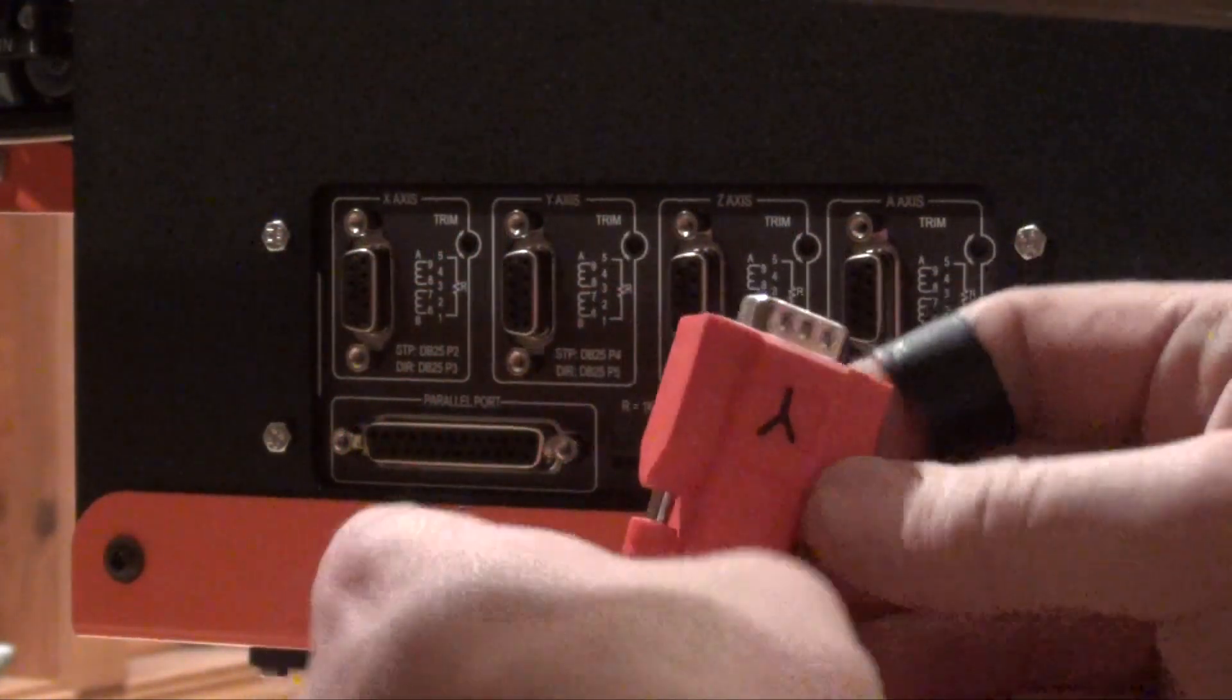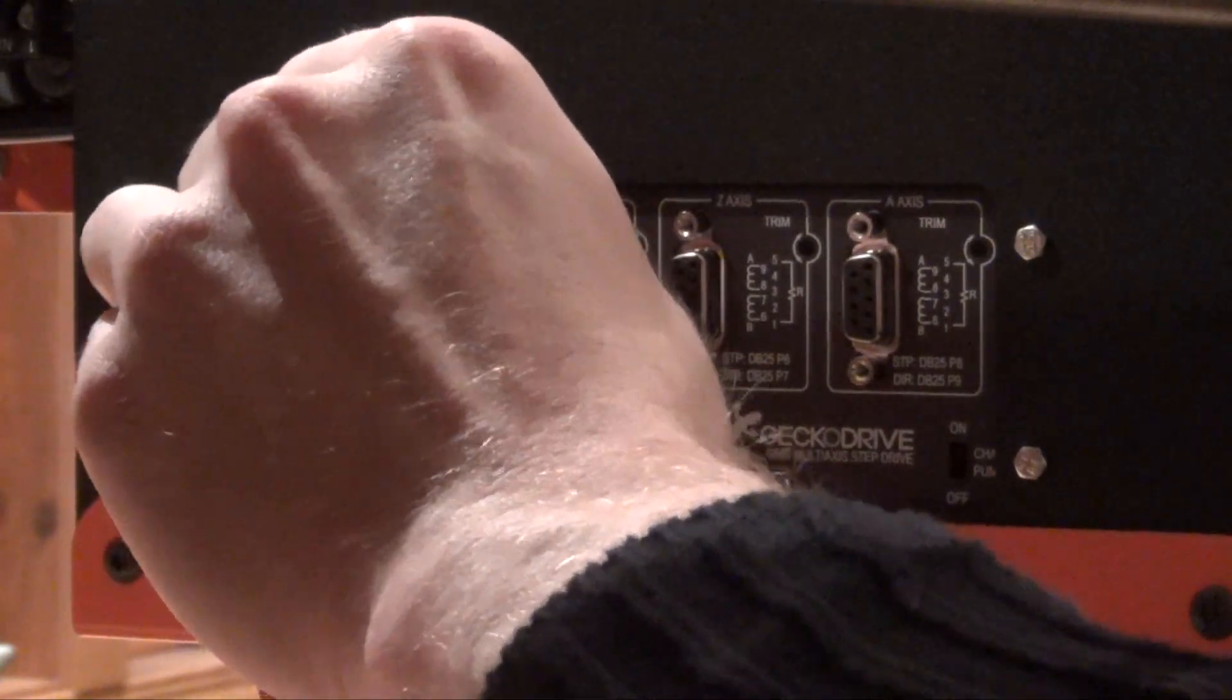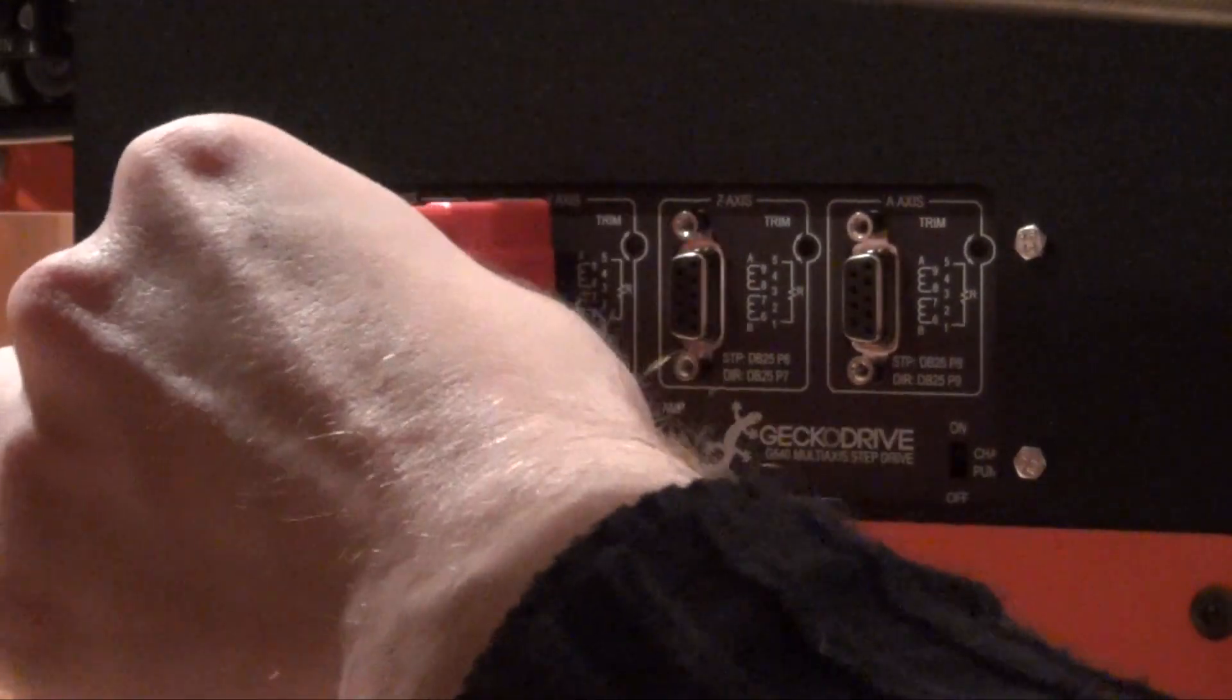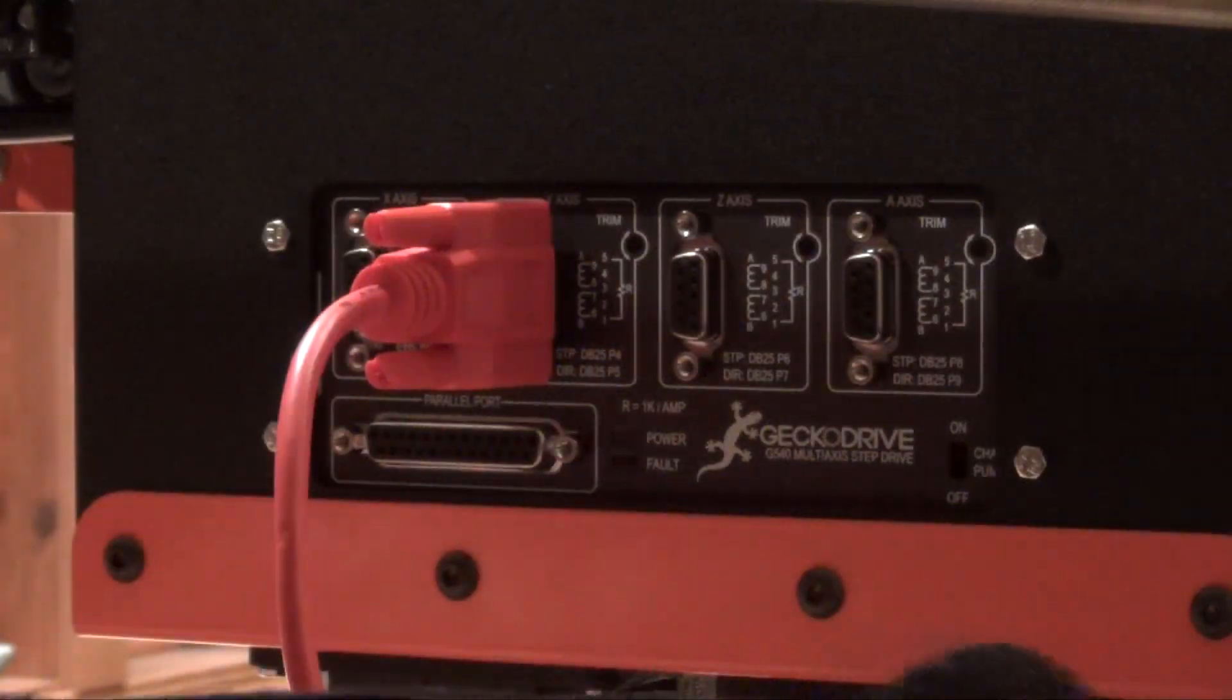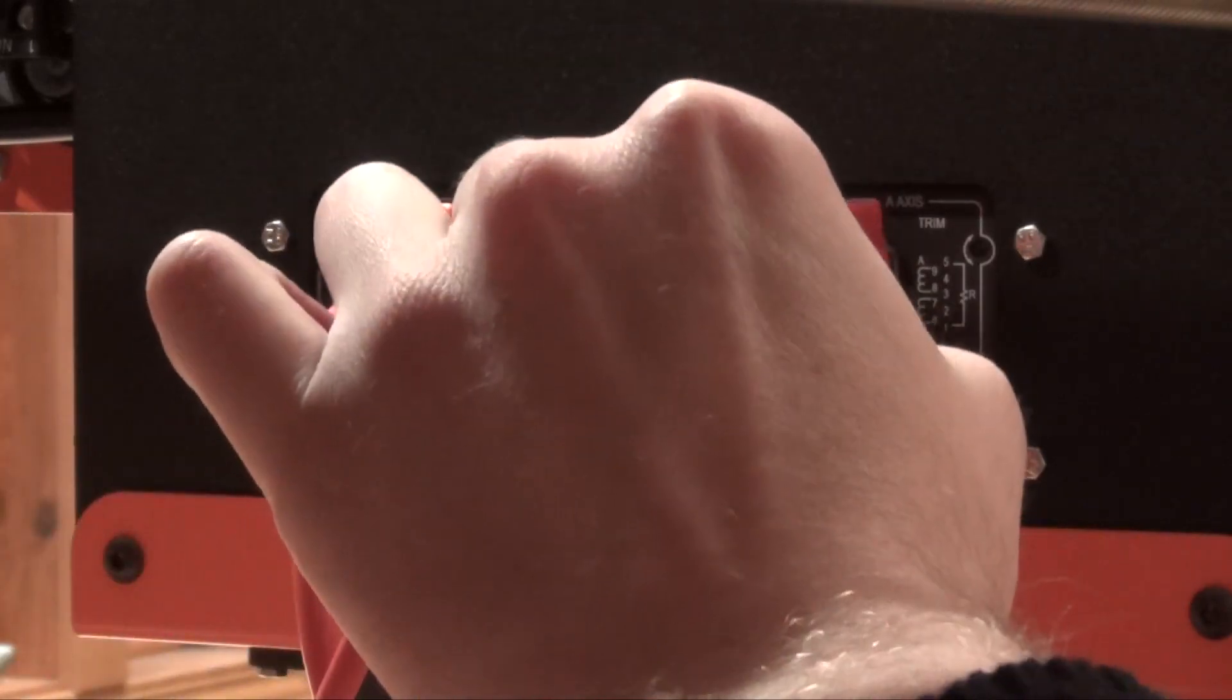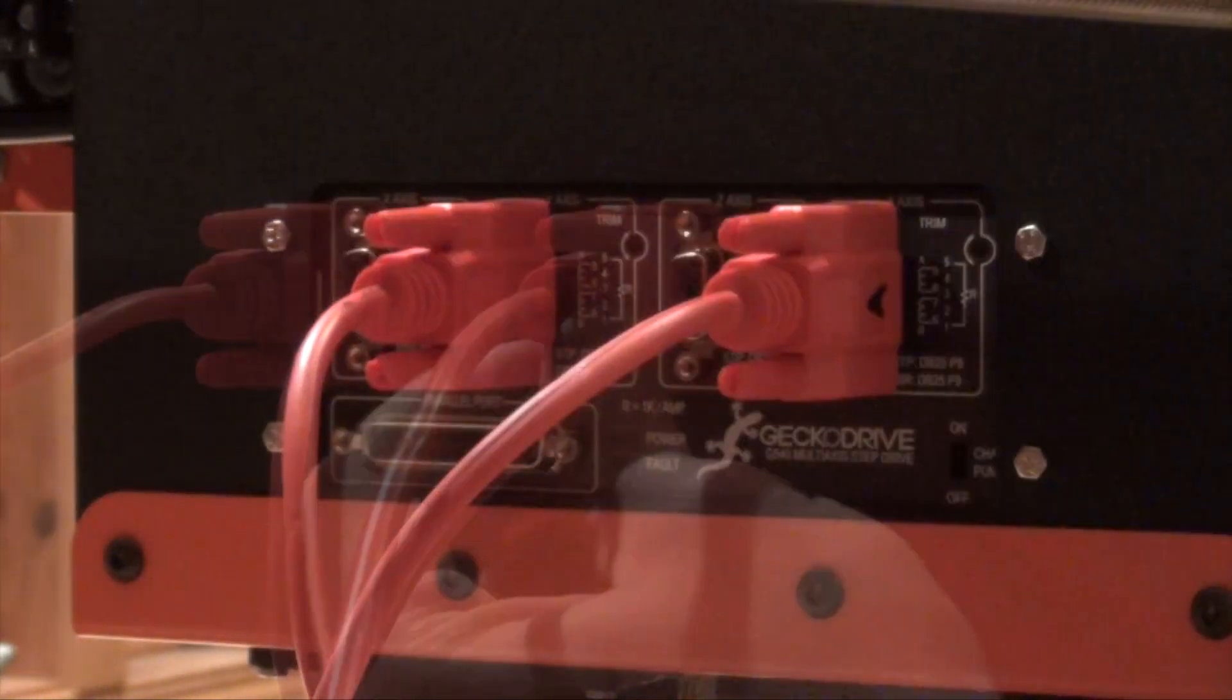Connect the motor cables to the corresponding ports on the G540. The Y-axis cable will connect to the Y-axis port, while the other one connects to the A-axis port.